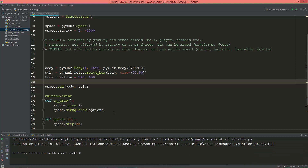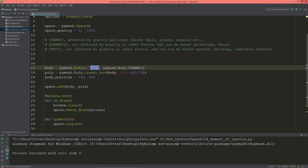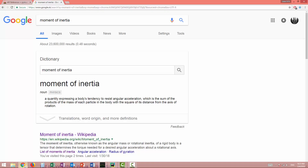Let's talk about moment of inertia, which is the second value when you create a new body. Moment of inertia is rotational inertia — how much something resists angular acceleration. If it has a large moment, it will be difficult to rotate or angularly accelerate, and if it has a small moment, it will be easy to angularly accelerate or rotate.